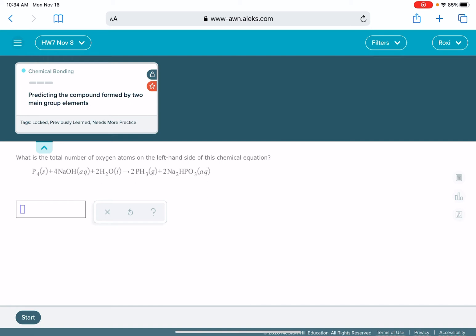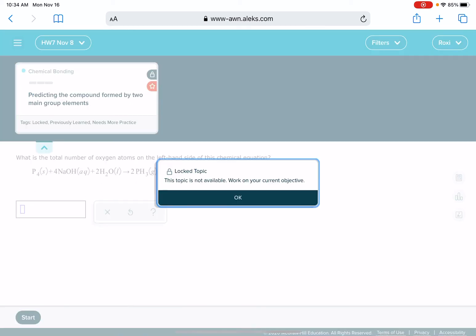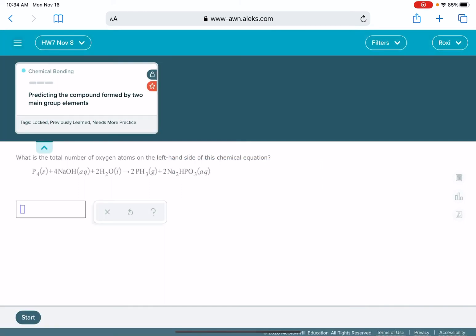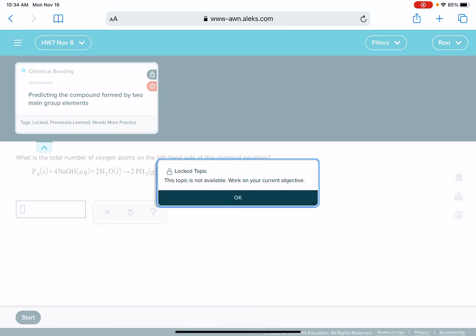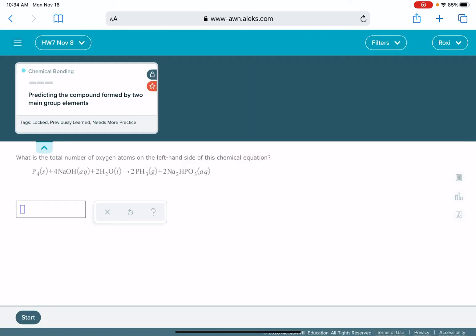You might notice that the problem is actually currently locked. If I try to access it to try to work on it, it says that it's a locked topic, not available, work on your current objective. This is because ALEKS forces you to finish your current assignment before you go back and work on getting caught up on any previous assignments.